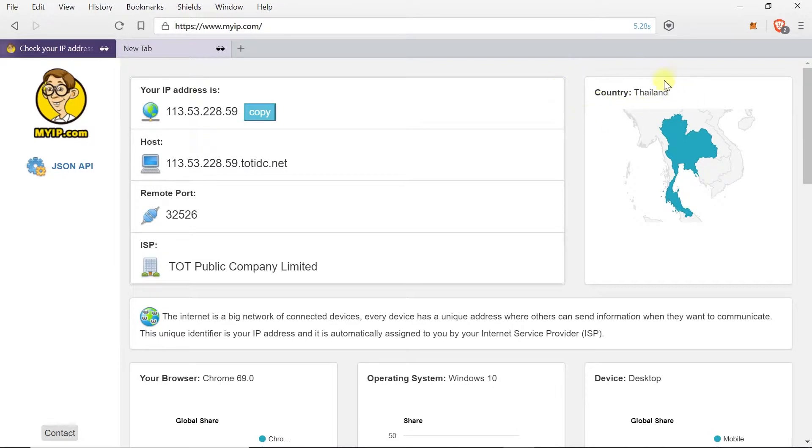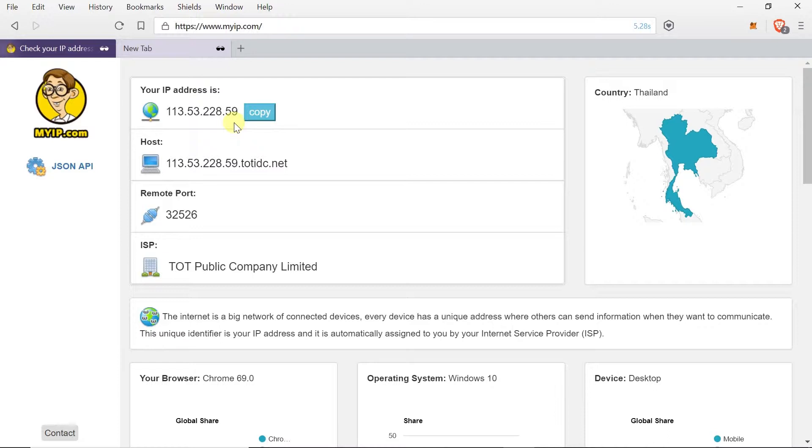As you can see my current location shows Thailand and my current IP address is displayed over here. So right now let's change this IP address to IP address from United States.